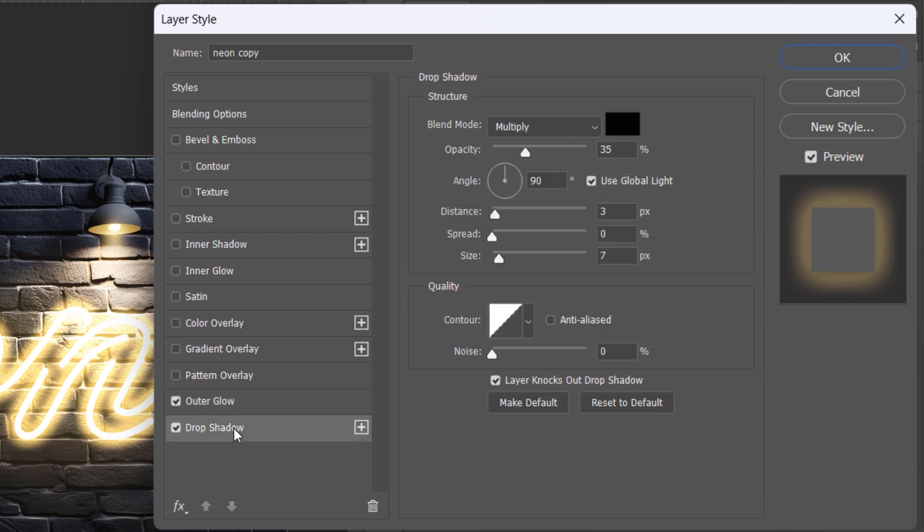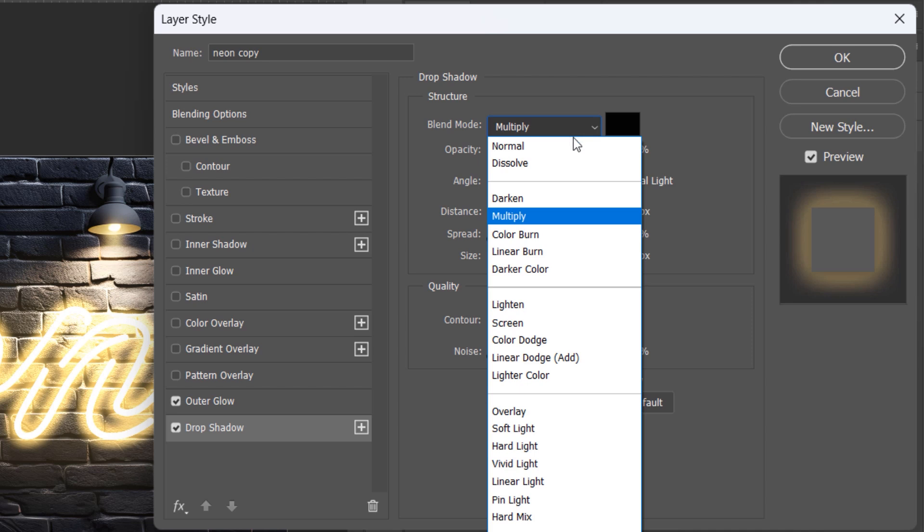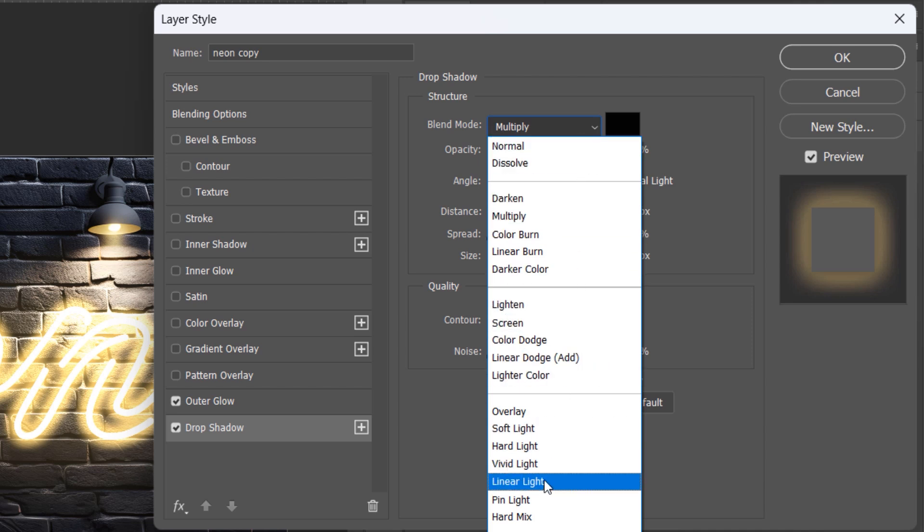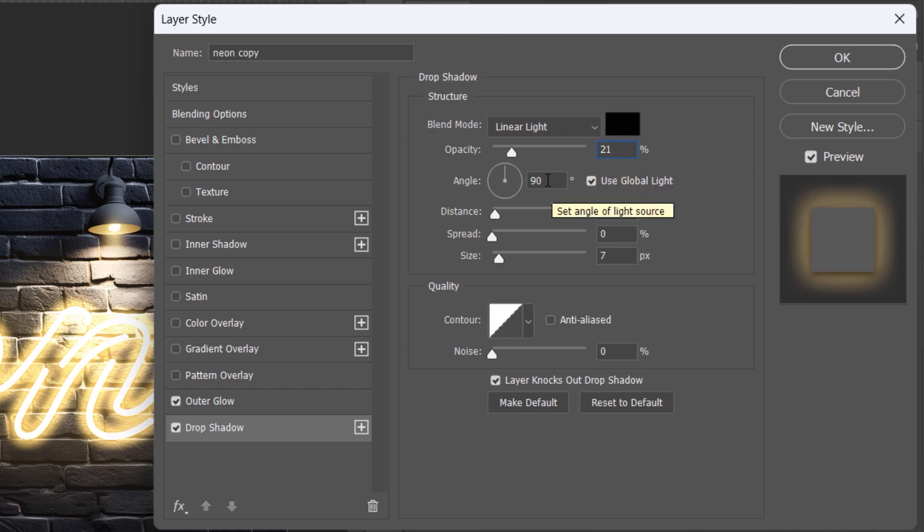Finally, let's add a drop shadow with these settings: Blend Mode Linear Light. Make sure Global Light is on.